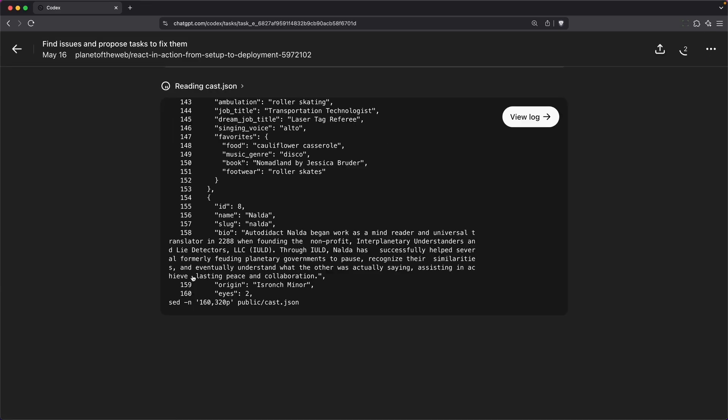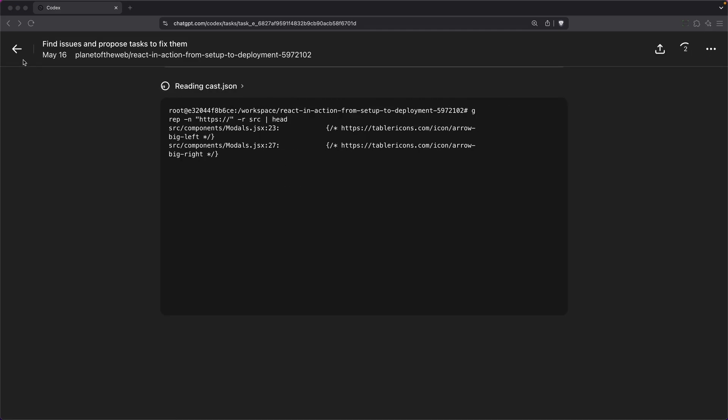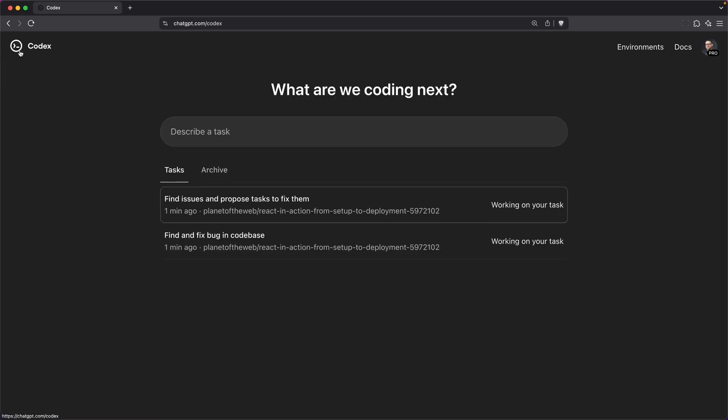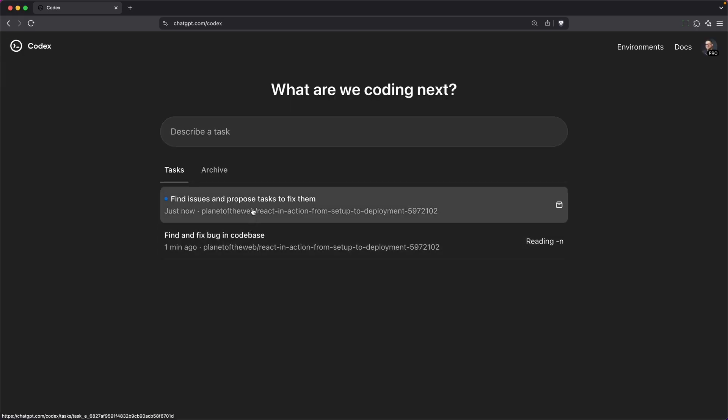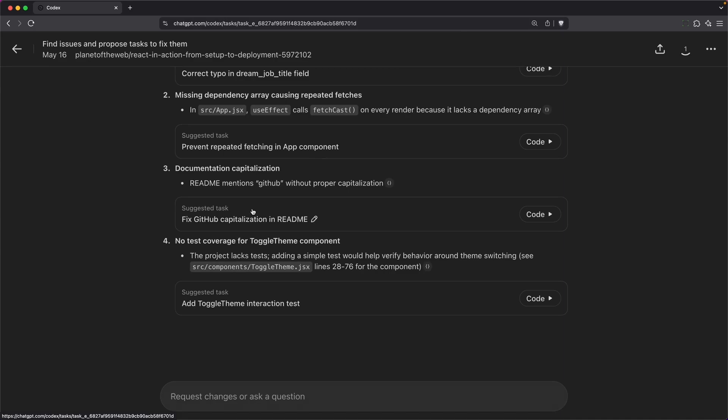you can see that it's using the terminal to take care of things. It started to work on some of those, and it looks like it's ready to give me some suggestions on how to improve my code.